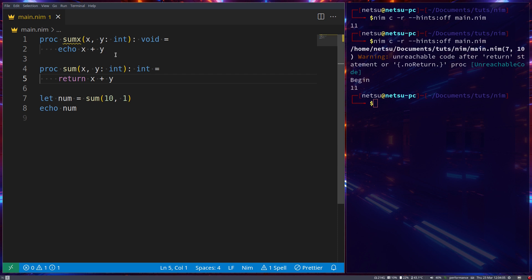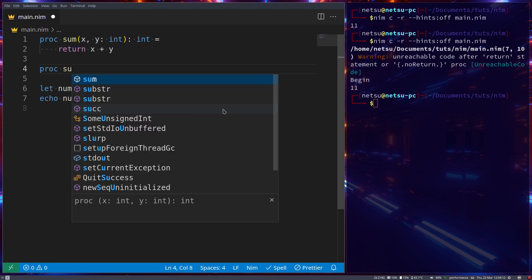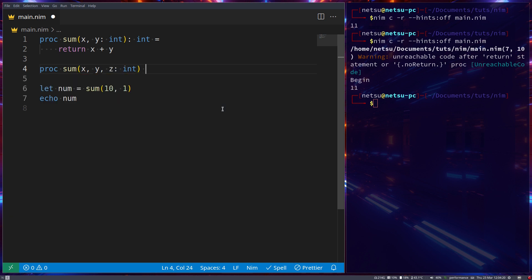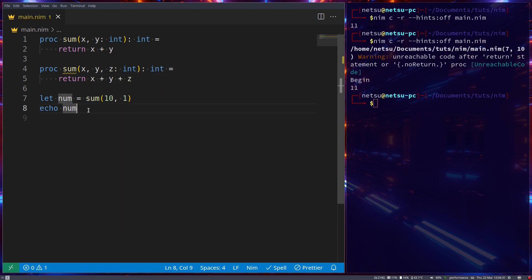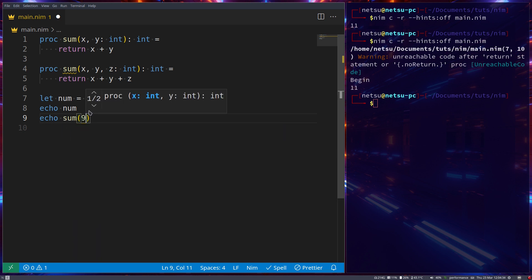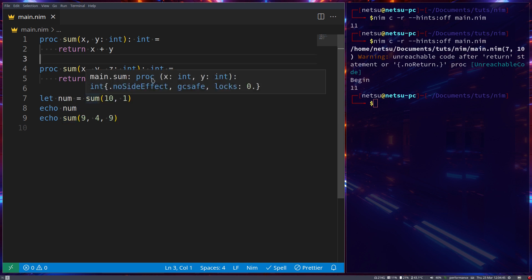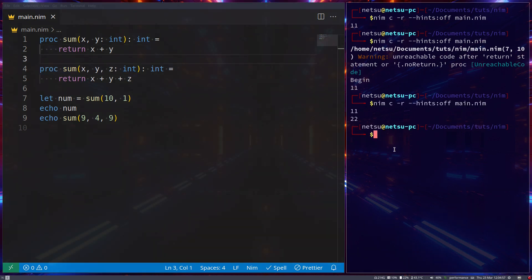You can also do function overloading, meaning you can have two functions with the same name but that do things slightly differently. For example, a second 'proc sum' that takes in x, y, and z as integers, returns an int, and returns 'x + y + z'. Then NIM will choose which one is most relevant - 'sum(10, 1)' uses the first sum with x and y, while 'sum(9, 4, 9)' uses the second sum with x, y, and z. This is called function overloading - two functions with the same name but different parameters.